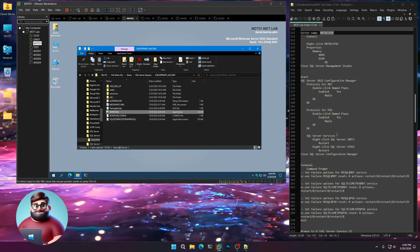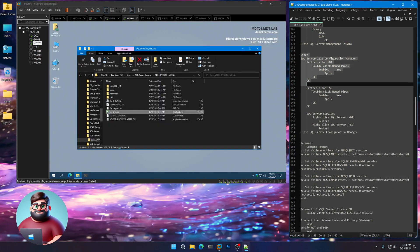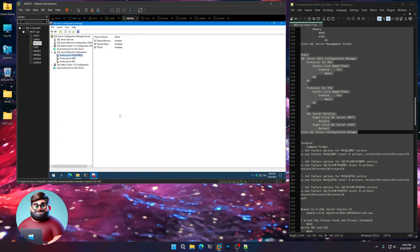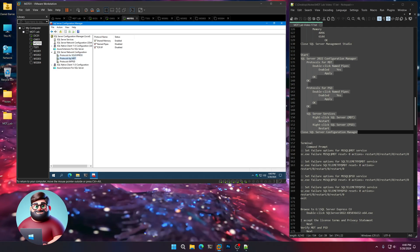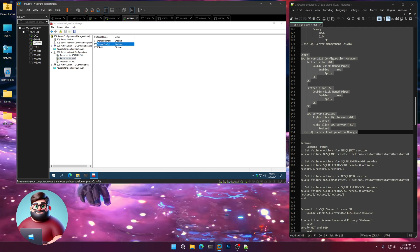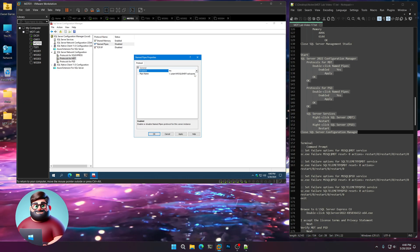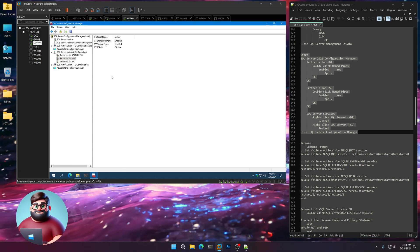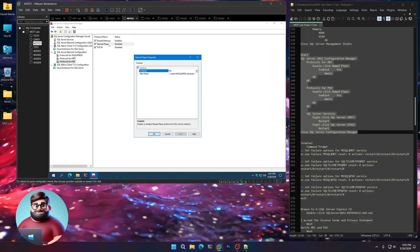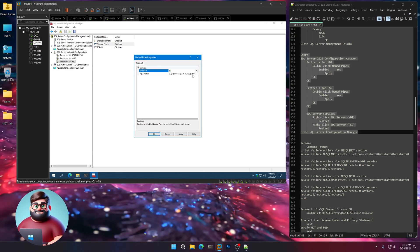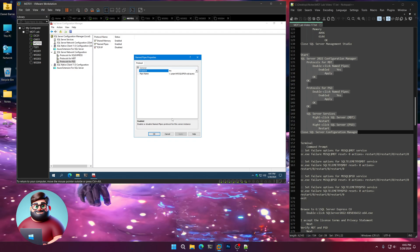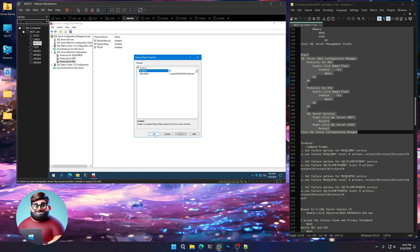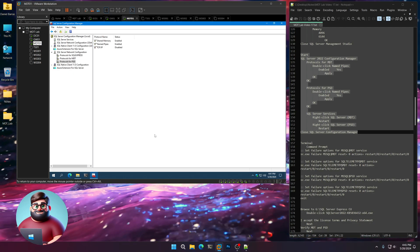Close SQL Server Management Studio. Now we're going to go to SQL Server Configuration Manager. Go to Protocols for MDT and double-click on Named Pipes. On the dropdown, go to Yes. Apply. OK. And OK. Do the same thing for PSD — Named Pipes, Yes, Apply, OK, and OK. The reason we're doing that is in MDT it's going to ask how we want to connect — we're going to use Named Pipes.